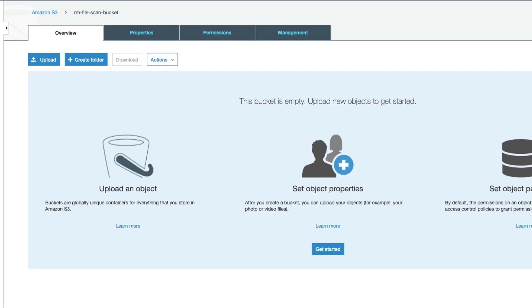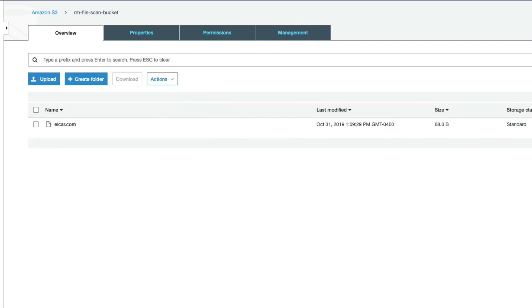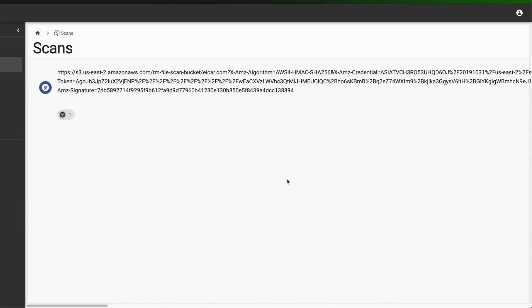When the setup is complete and users attempt to upload files, a file scan will occur. In this case, we will attempt to upload the standard EICAR test file. The scanning happens immediately, and in the file storage security interface, we can see the results of the scan.